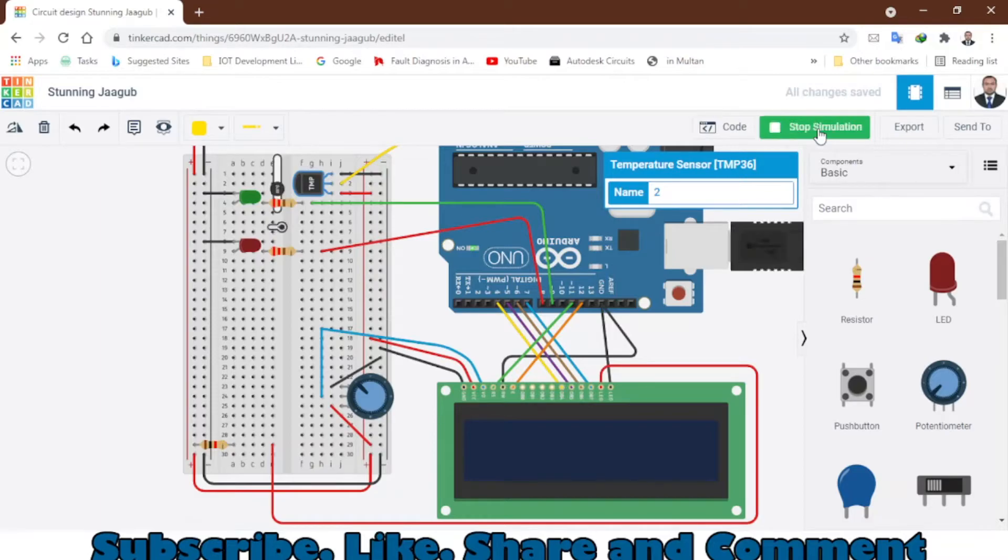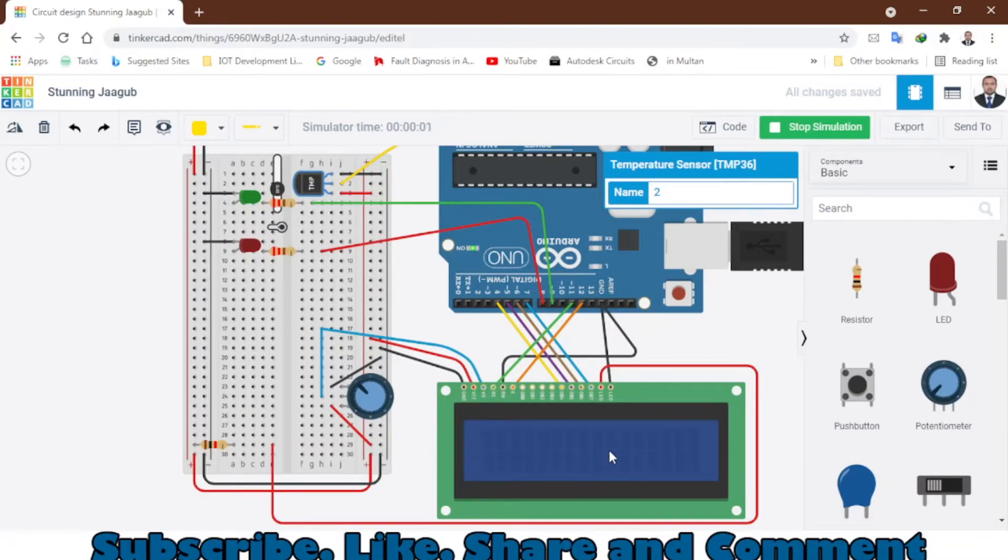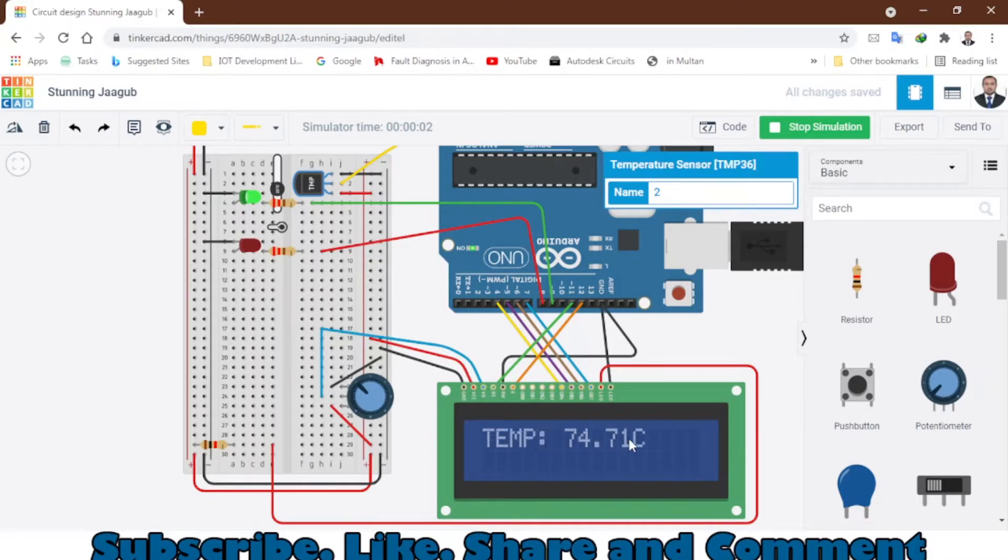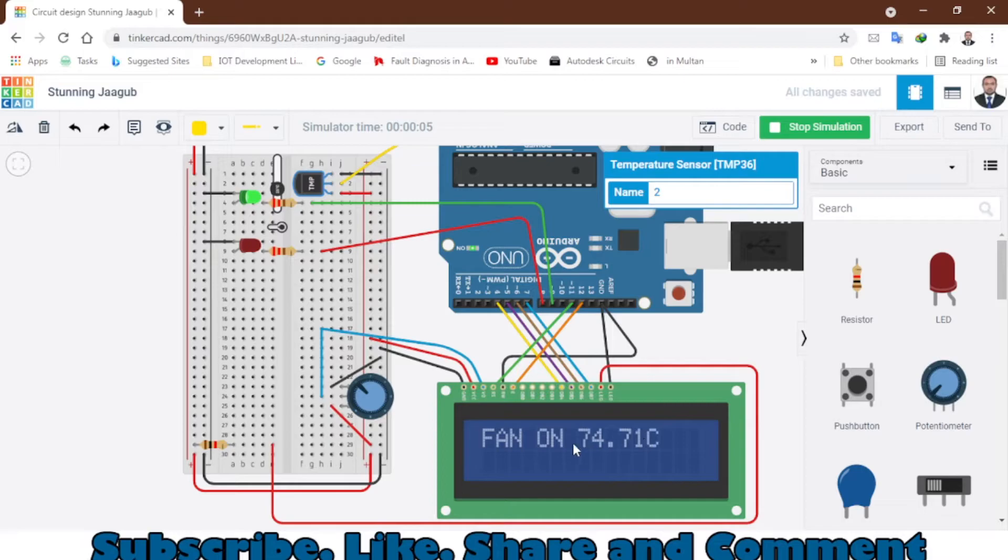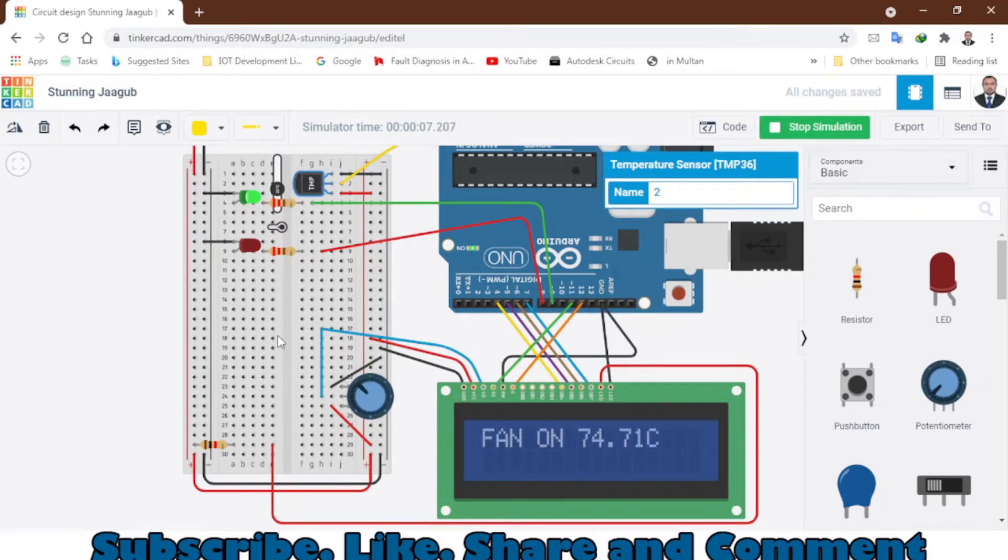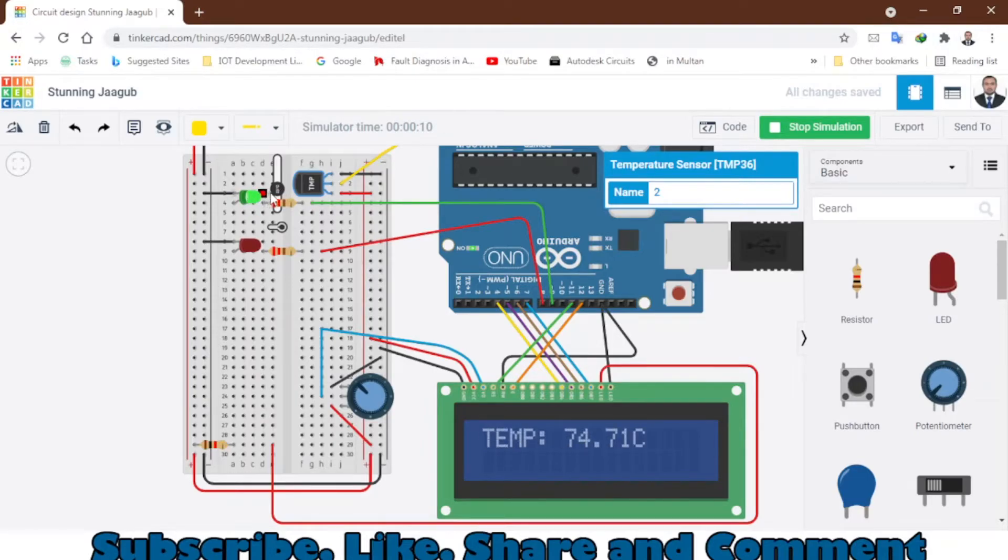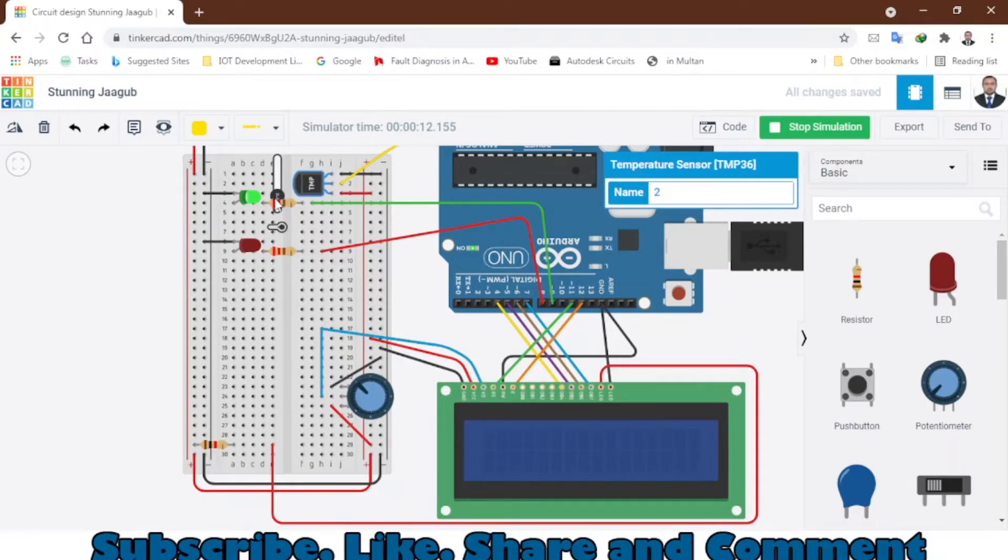It's initializing. You can see it has displayed my name and now fan on - that means the temperature is 74 degrees Celsius. That's why the fan is on, so the green LED is on. I will just change the temperature from here, and when the temperature drops...